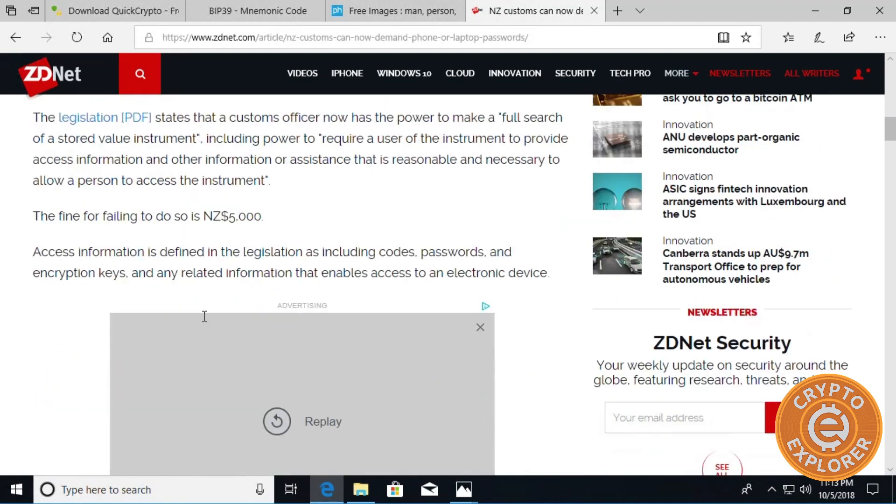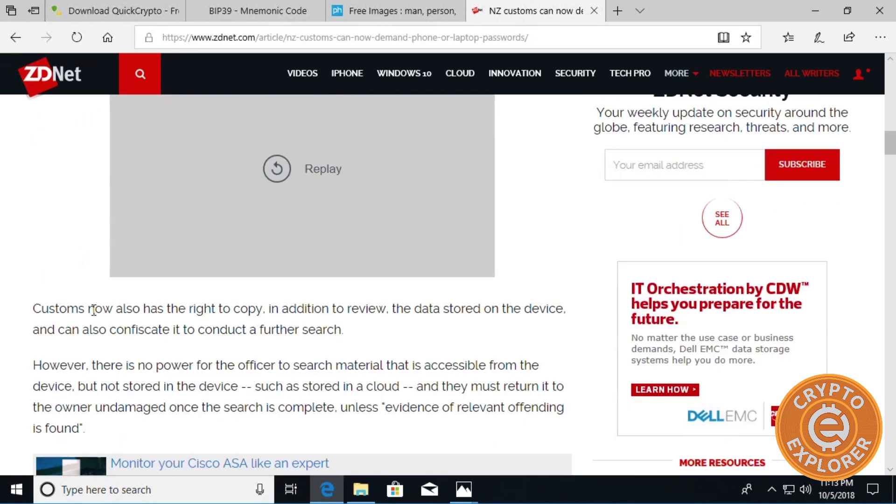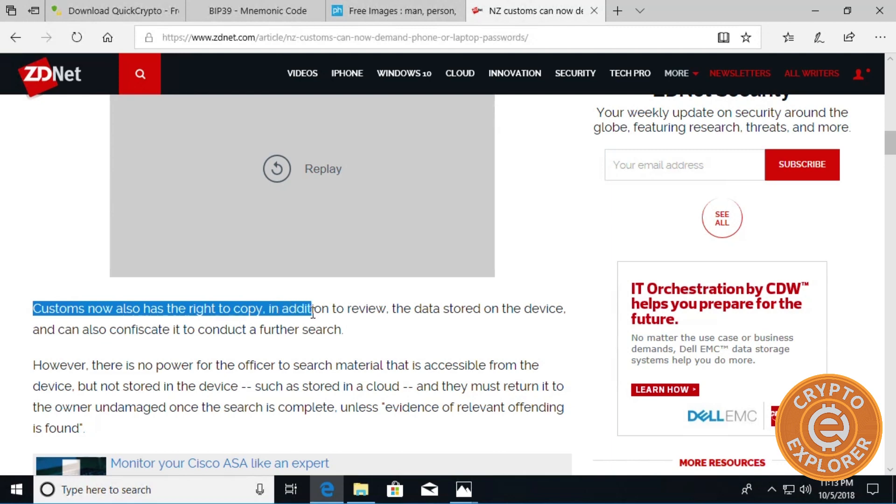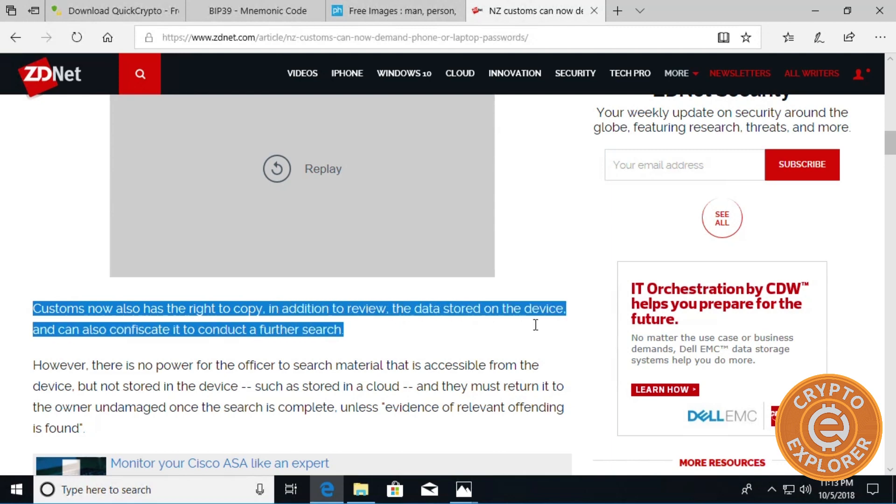The article says here: access information by any legislation including codes, passwords, and encryption keys, and any related information that enables access to an electronic device. And then it says further, customs now also has the right to copy, in addition to review, the data stored on the device.